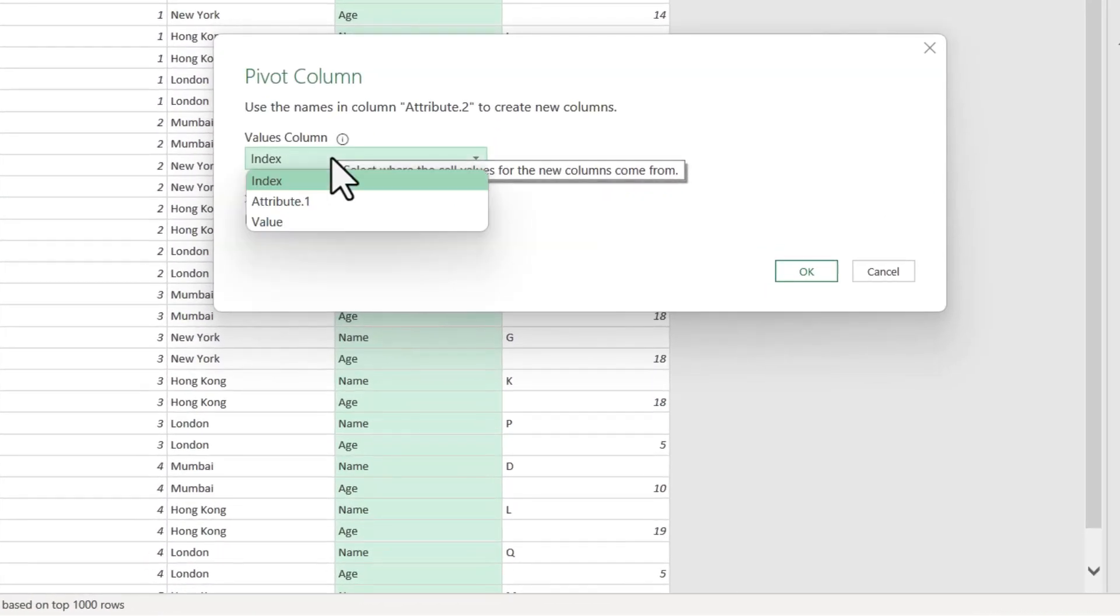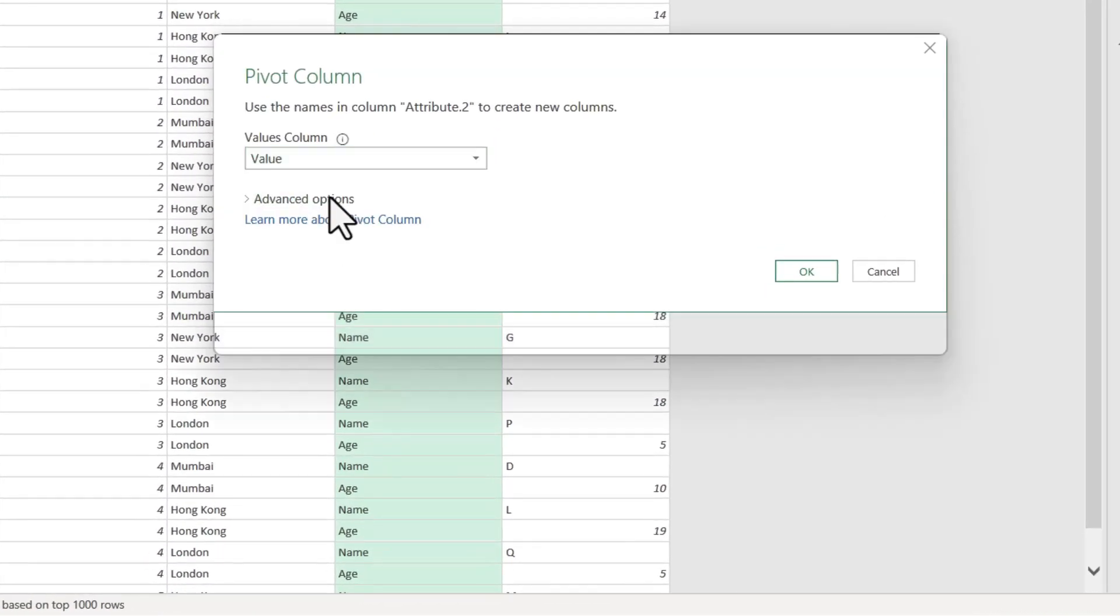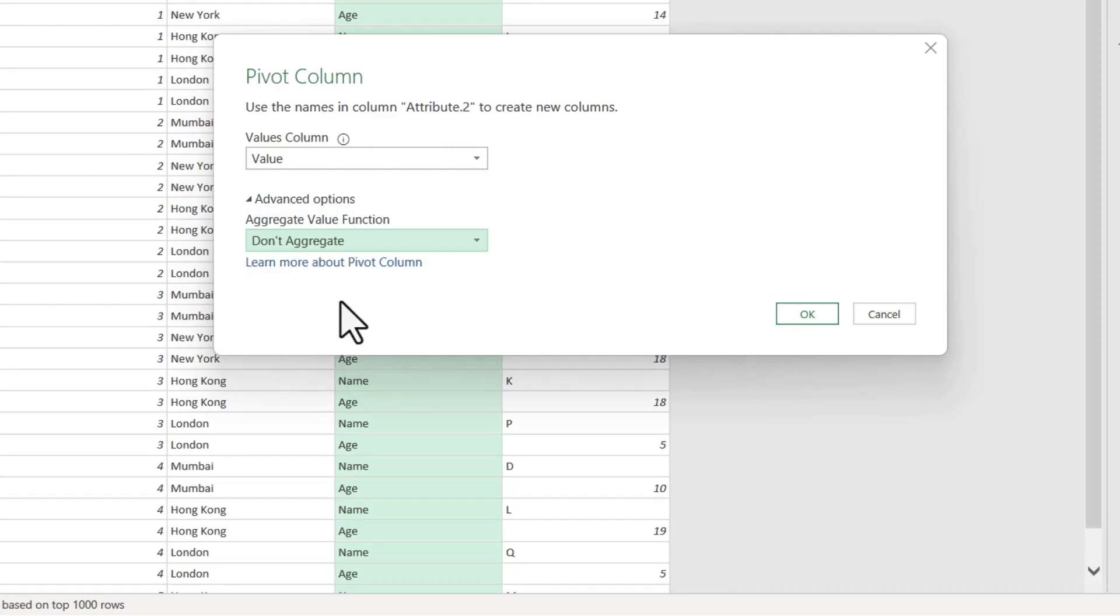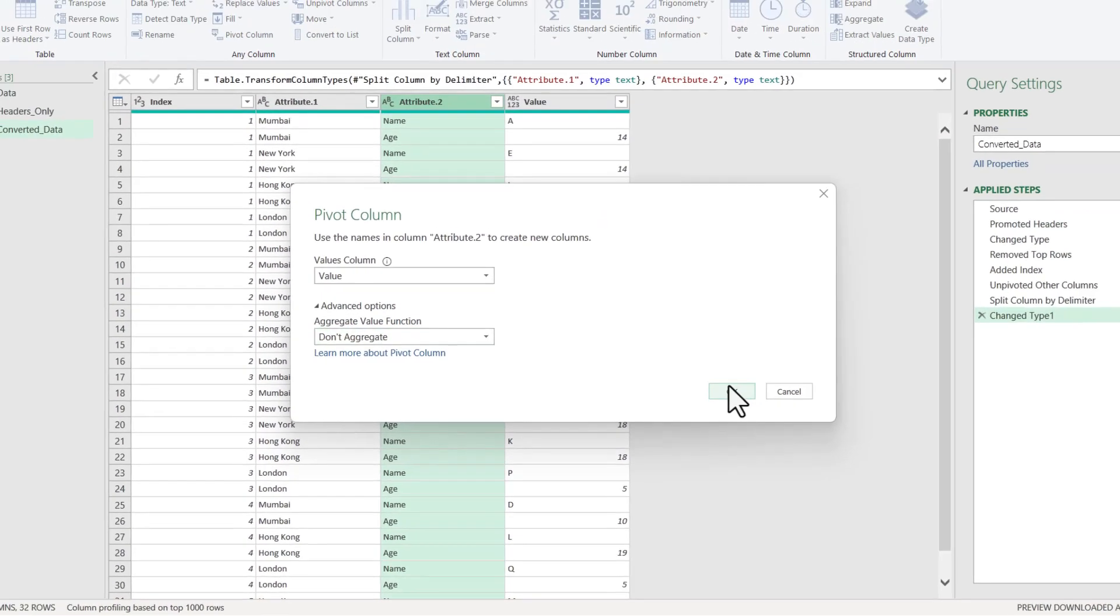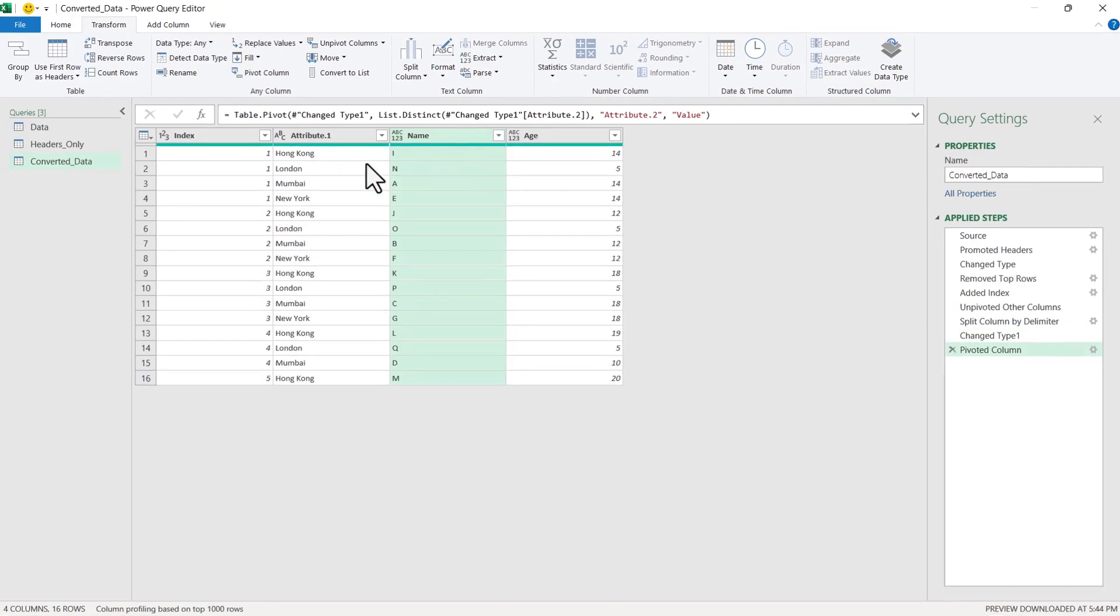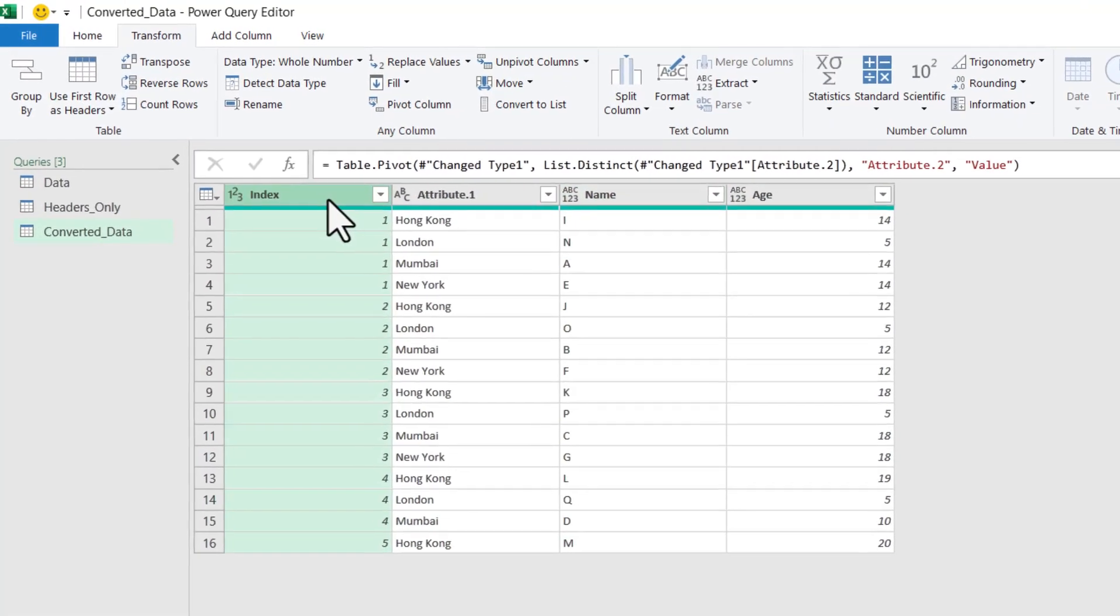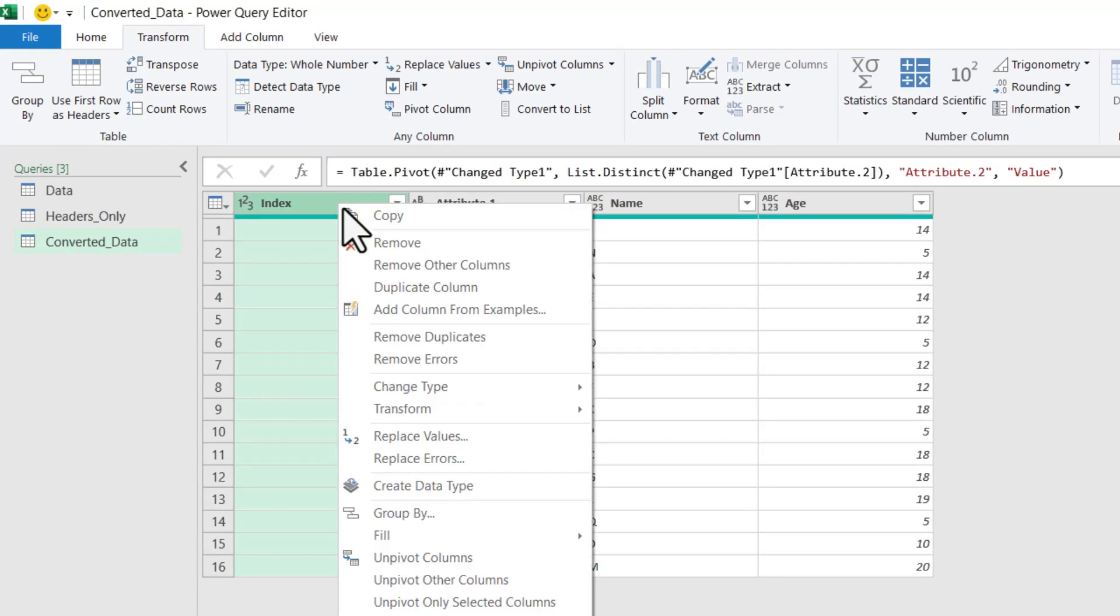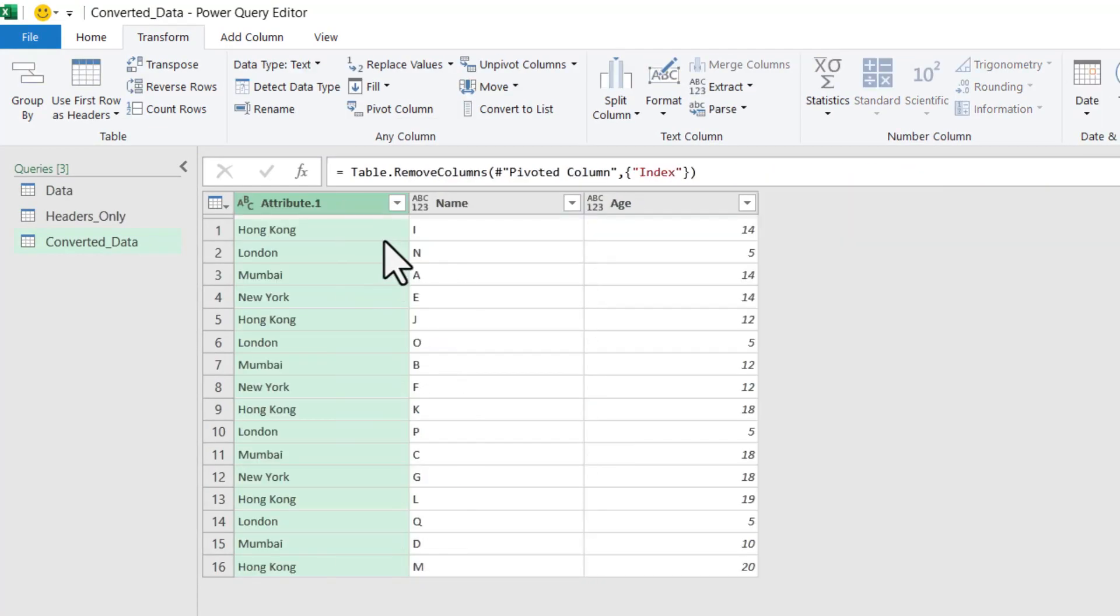Under Values, we will select Value and in Advanced Options, we will say Don't Aggregate. Let us click OK. You can see that our dataset has been converted properly. I no longer require this Index column, let us remove this.